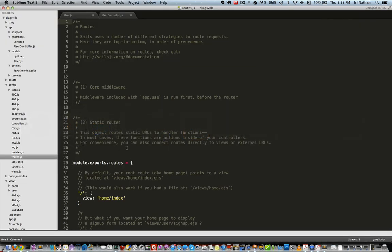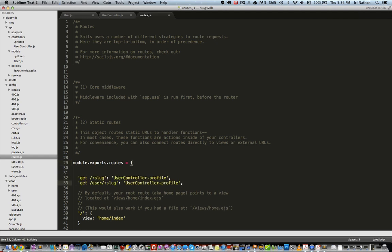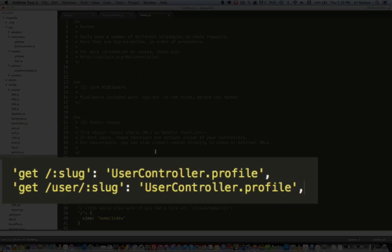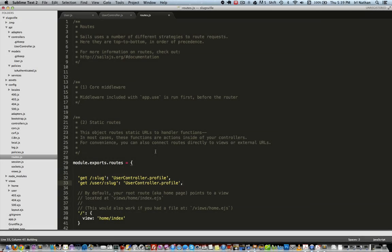So now let's use the slug as a route parameter. I'll head over into the routes.js file located in the config folder where we'll create two routes: both slash slug and slash user slash slug will bind themselves to the profile action of the user controller.